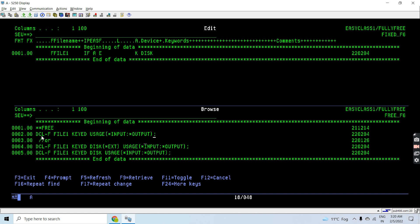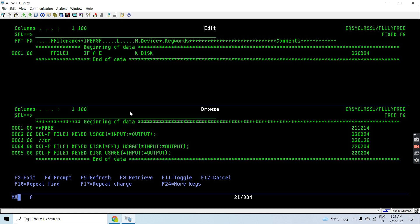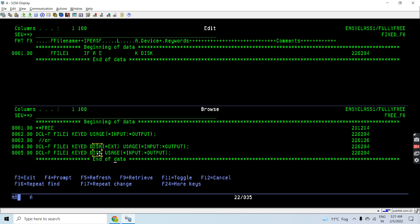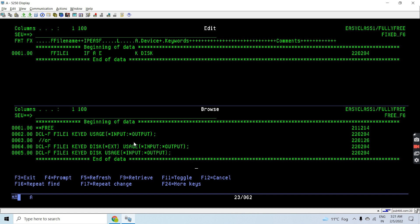We can declare it by other ways as well where we will be using the optional keyword. Like this is a disk file, so disk is an optional keyword and that is having a parameter that is *EXT. So either I can write like this or I can write like this. Since this is an optional keyword, we will prefer to use this one.